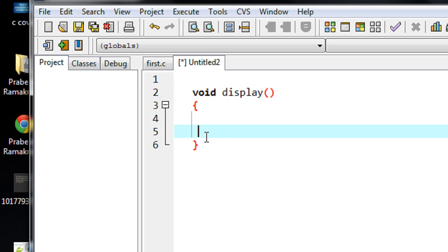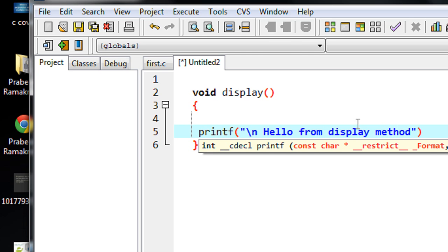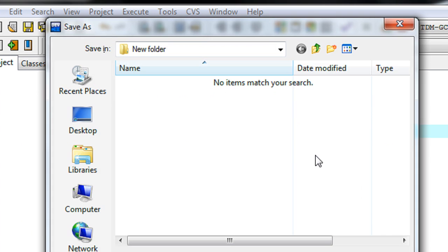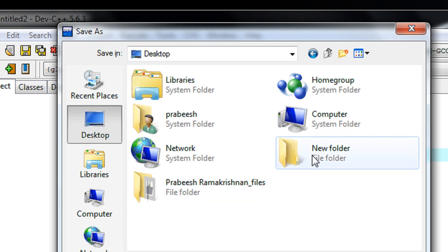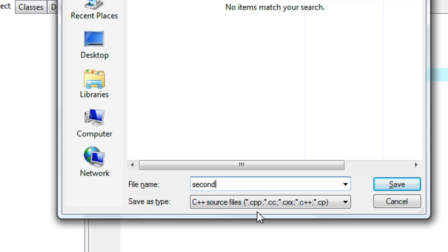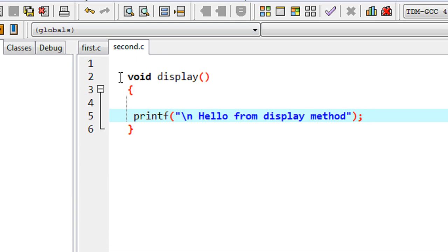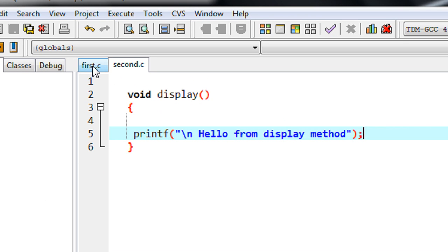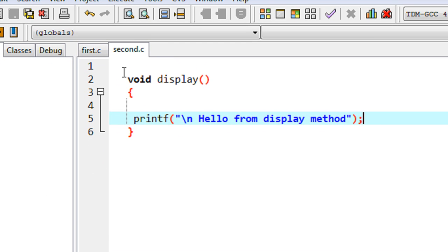In this function I write a printf statement: 'Hello from display method'. I am going to save the second file into the same folder on the desktop called new folder, with the name 'second' and file type .c. Now there are two files: first.c, which contains the main method, and second.c, which contains a simple C function.